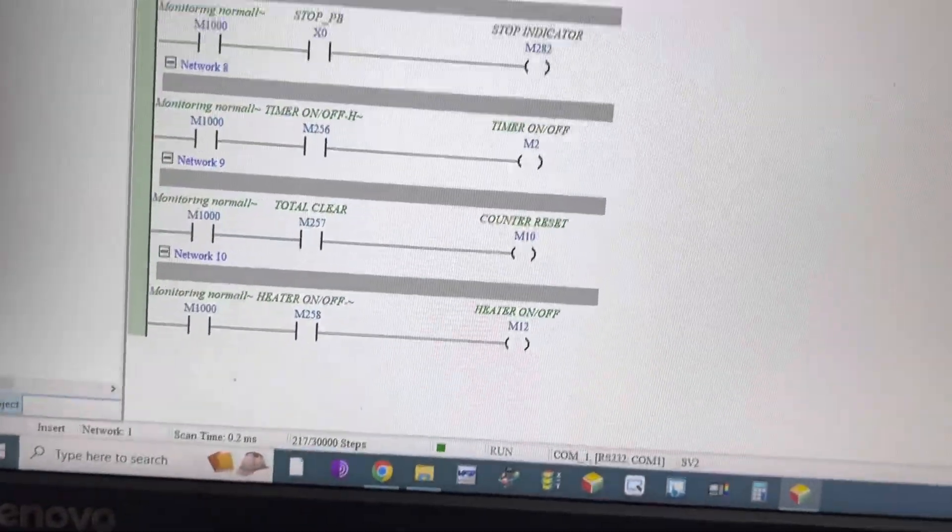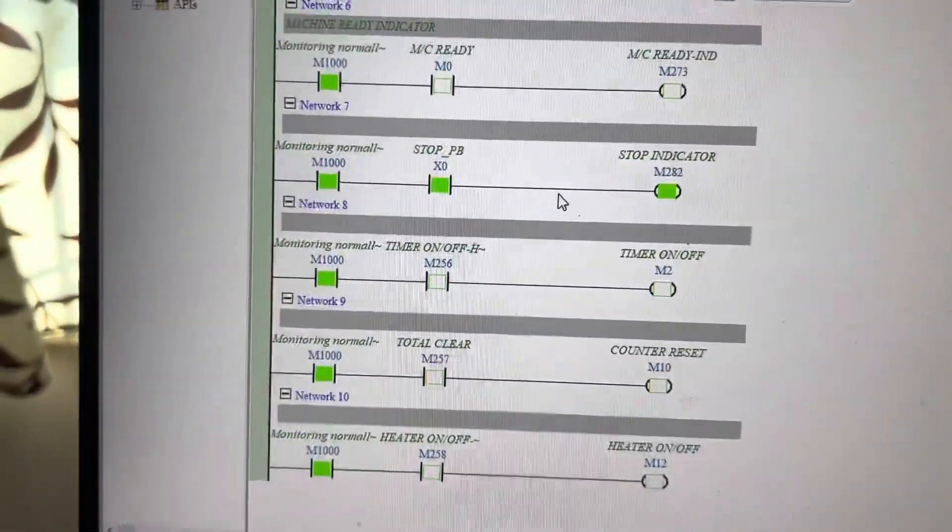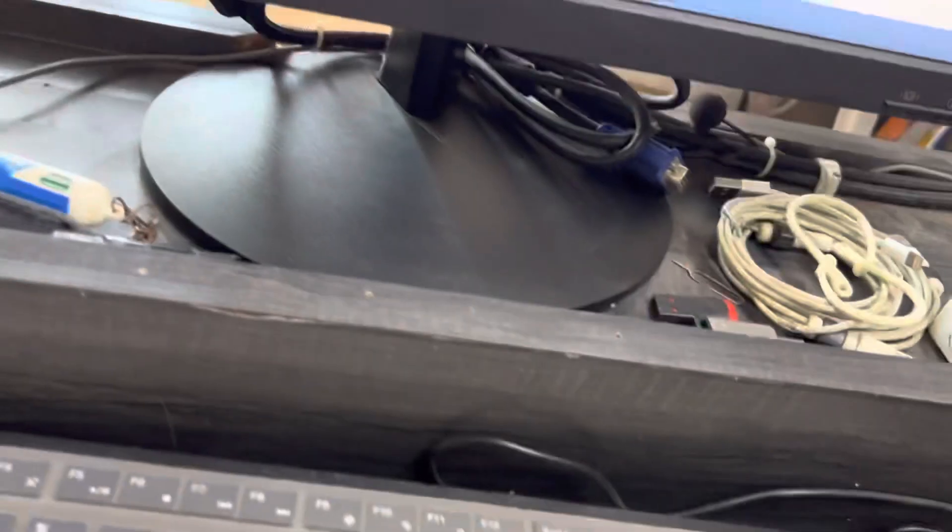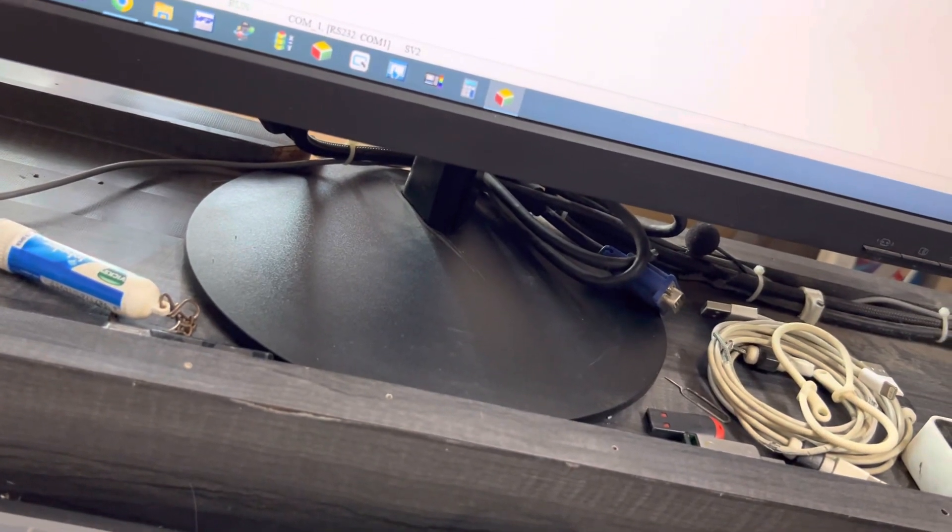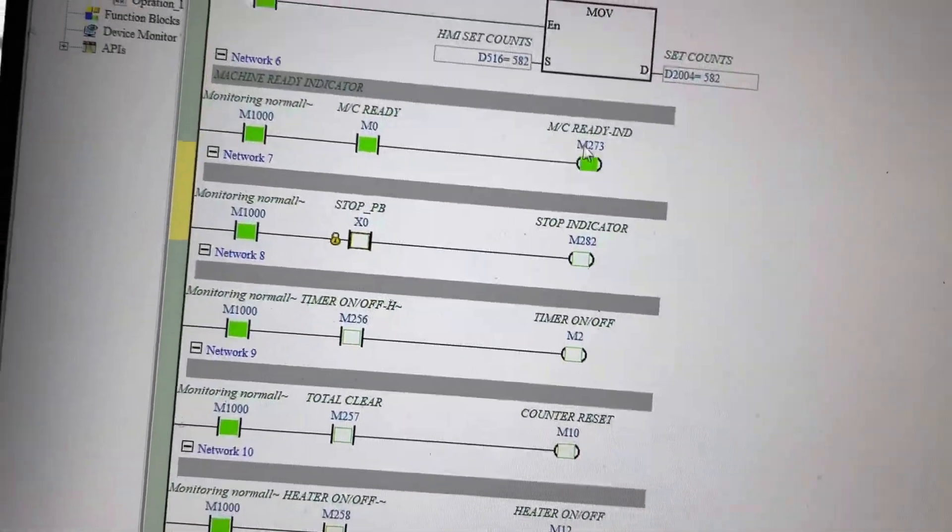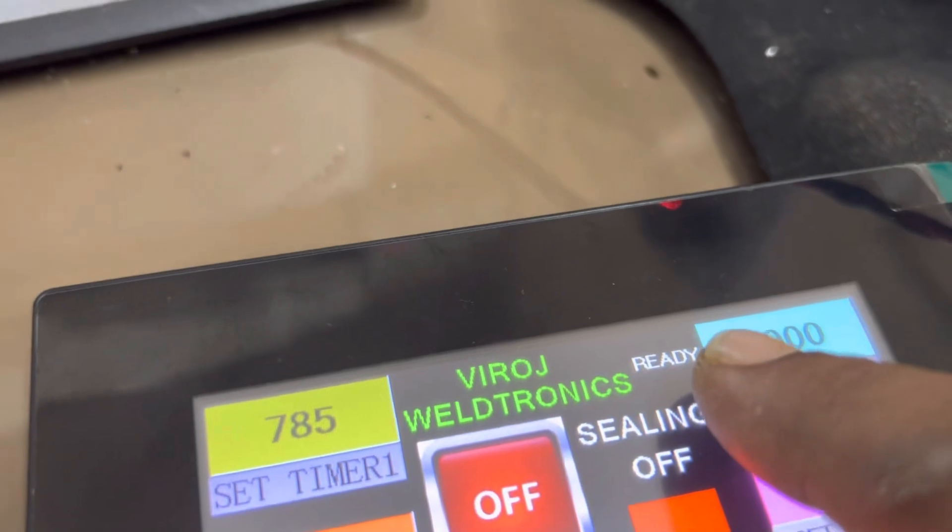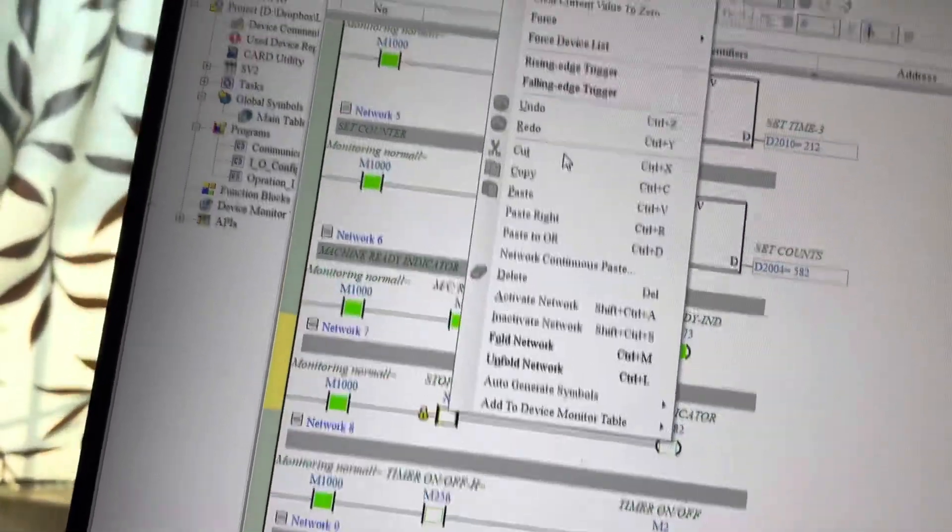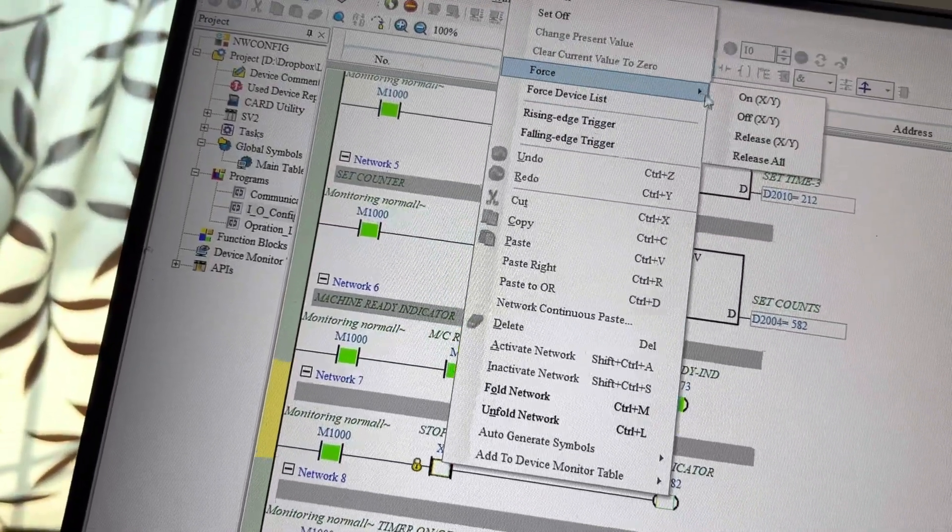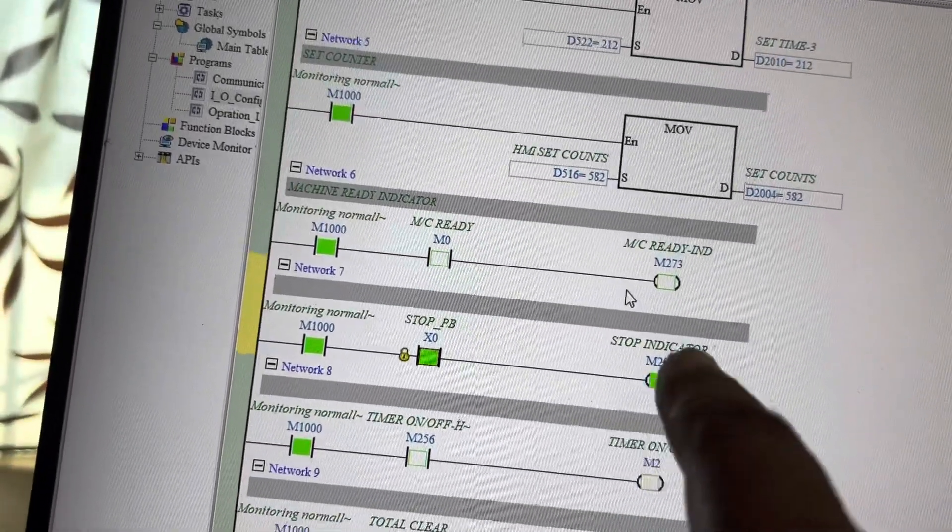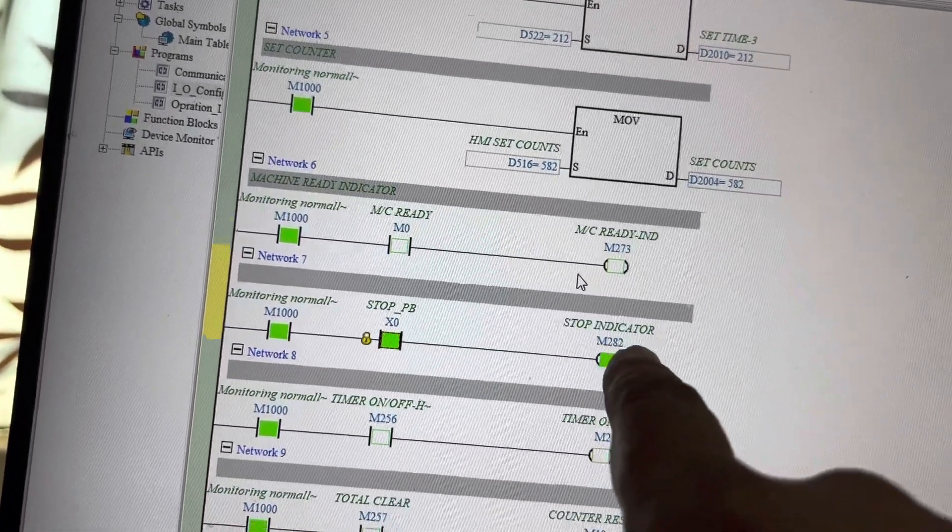Now some digital operation I am showing here. You can see here the stop button is on and I will make it force off. Now machine is ready and you can see here the machine is ready. Now I make it on. So machine was already gone and stop indicator on, you see here indicator is stop.